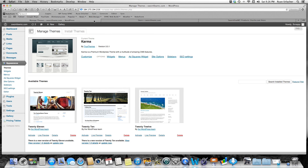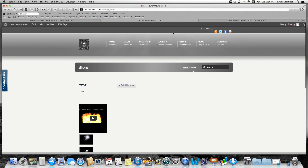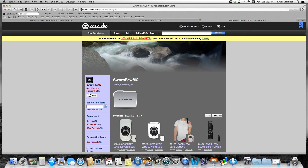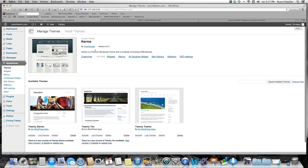The three tabs I've got open are: the back end of my WordPress site — I'm using HostGator to host my site and I have the WordPress plugin; my actual website, which is my Sworn Few website; and my Zazzle store page. If you go to swornfewmc.com you can hit one of the HostGator banners and get a pretty good discount if you want to host a website. I am using the Karma theme, which I purchased from ThemeForest — I don't really use stock WordPress themes, I like purchasing one that has more options.